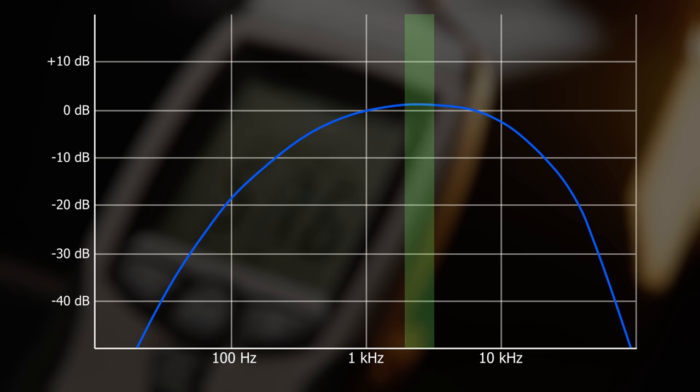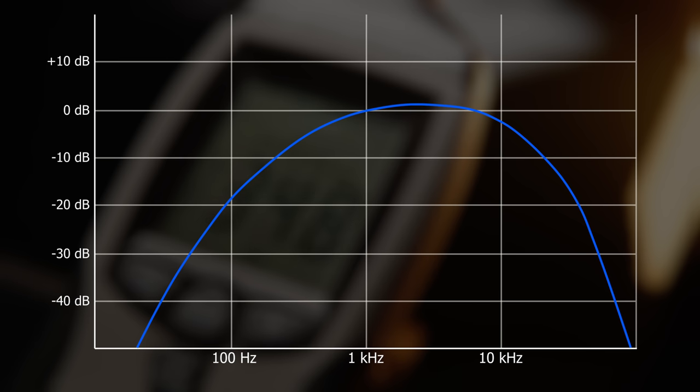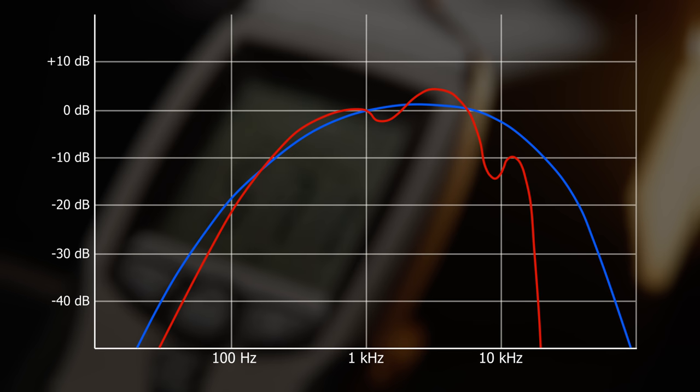But this standard does not represent our current knowledge about hearing or the capabilities of modern digital filters. The red curve is much closer to the real sensitivity of hearing. But even that is a simplification. It's valid for pure tones.